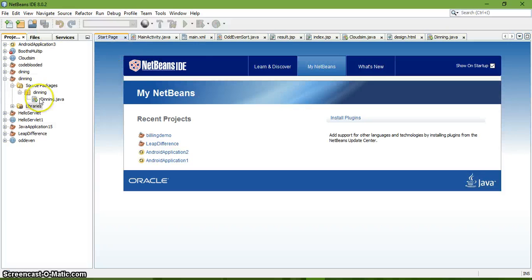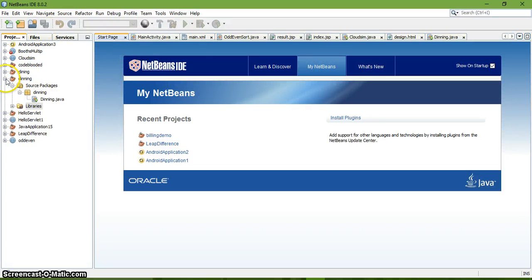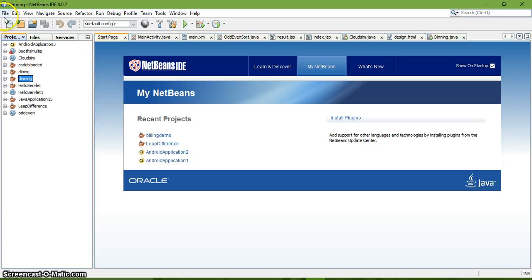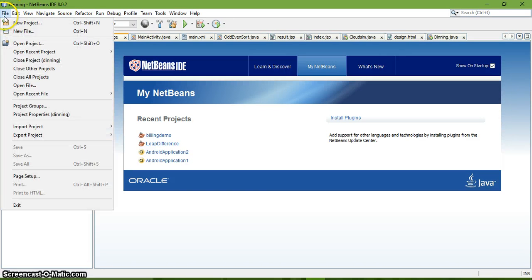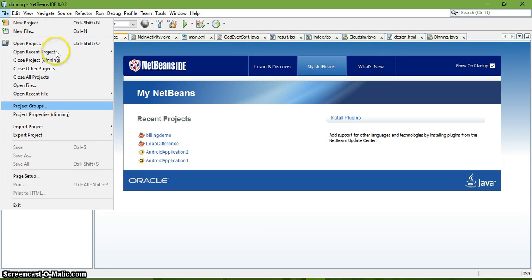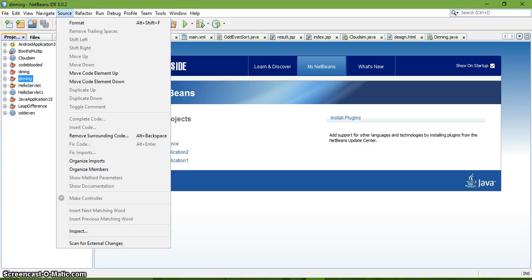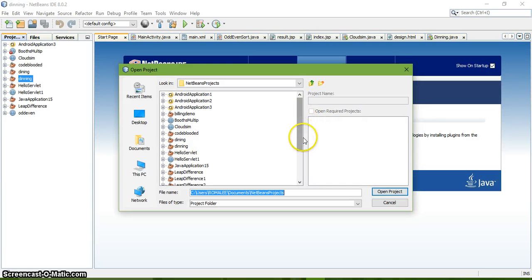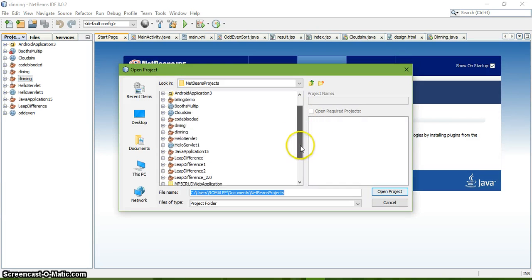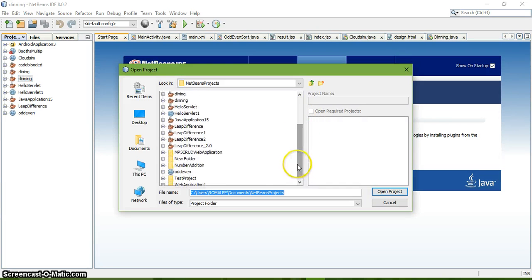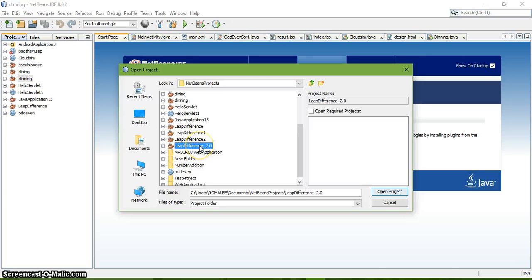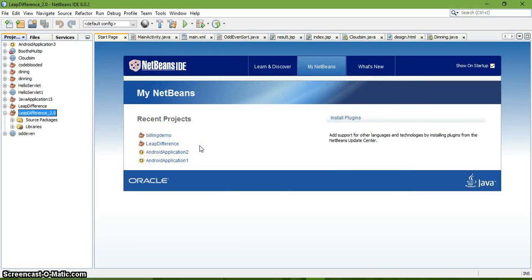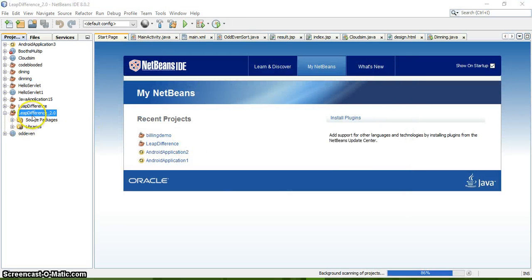Now open NetBeans. As you can see, my project isn't listed here yet - leap difference 2.0. I click on file, then open project, and you will see it in the form of an application - leap difference 2.0. Just click on it and there you have your project.